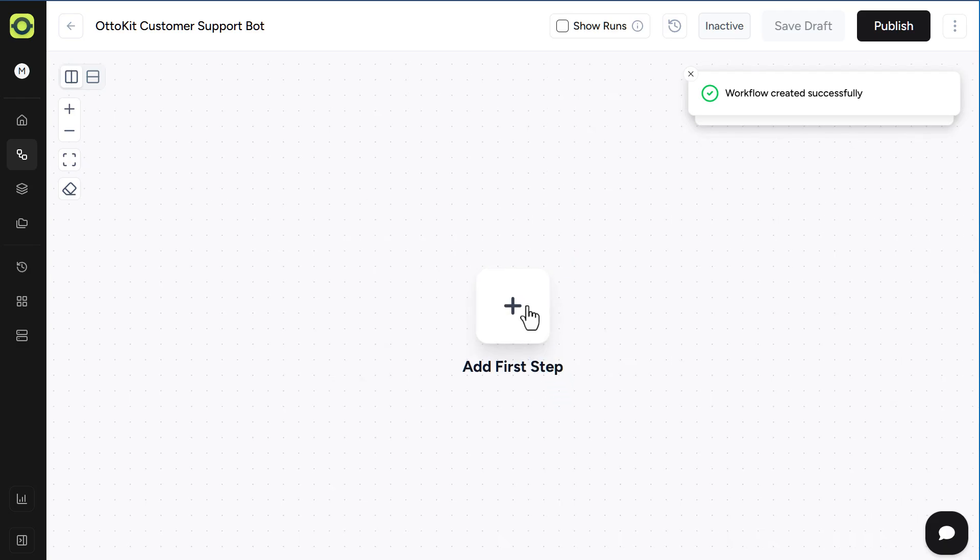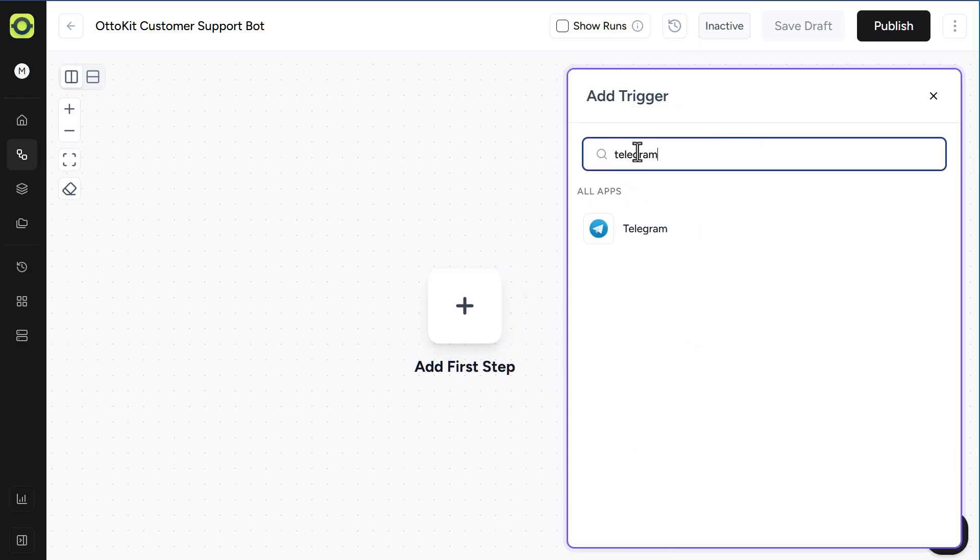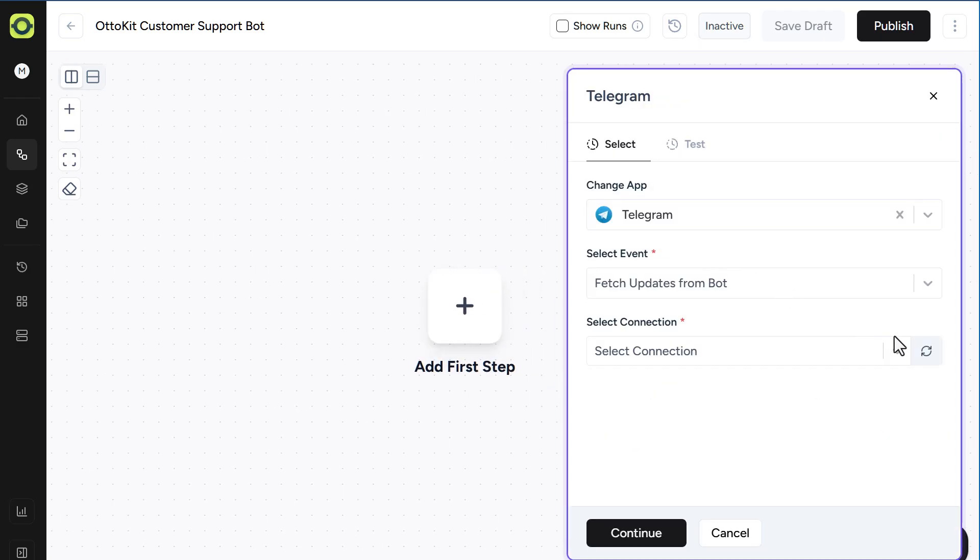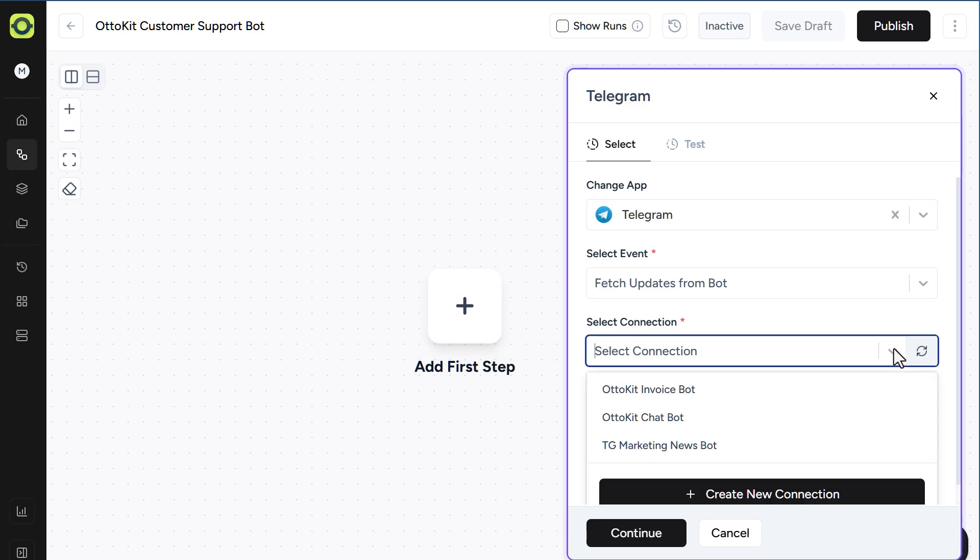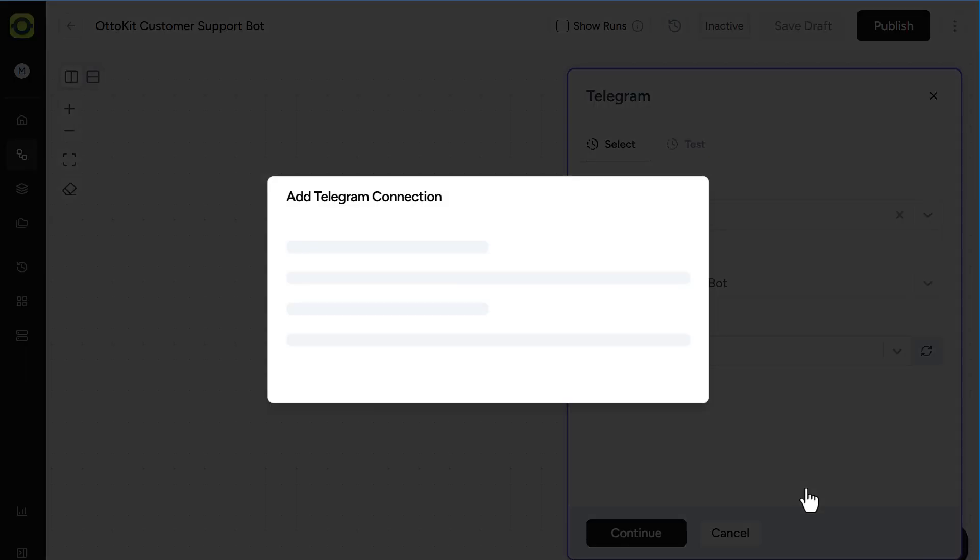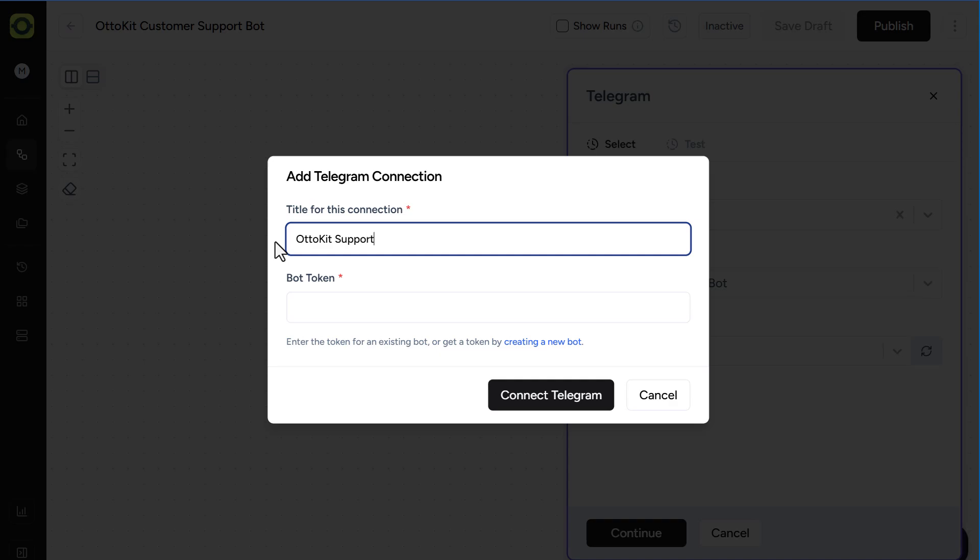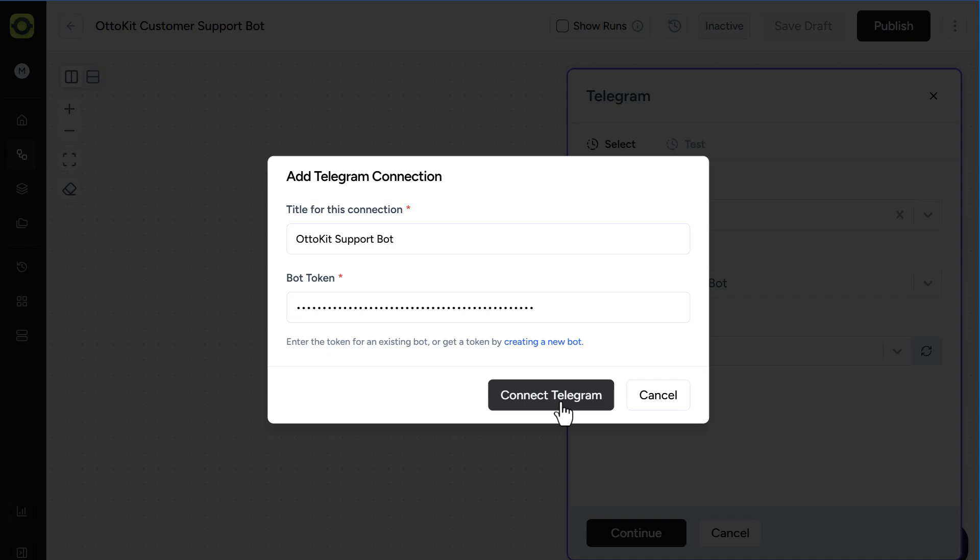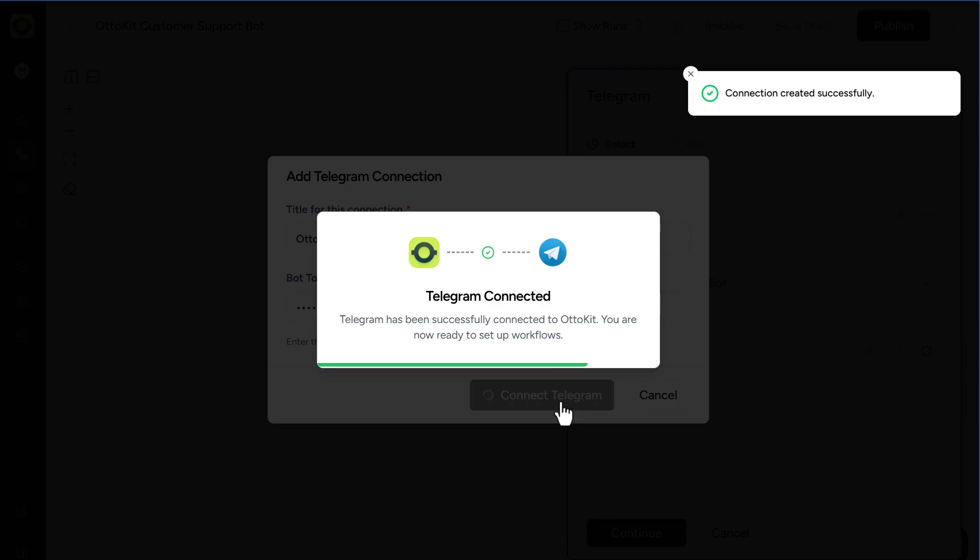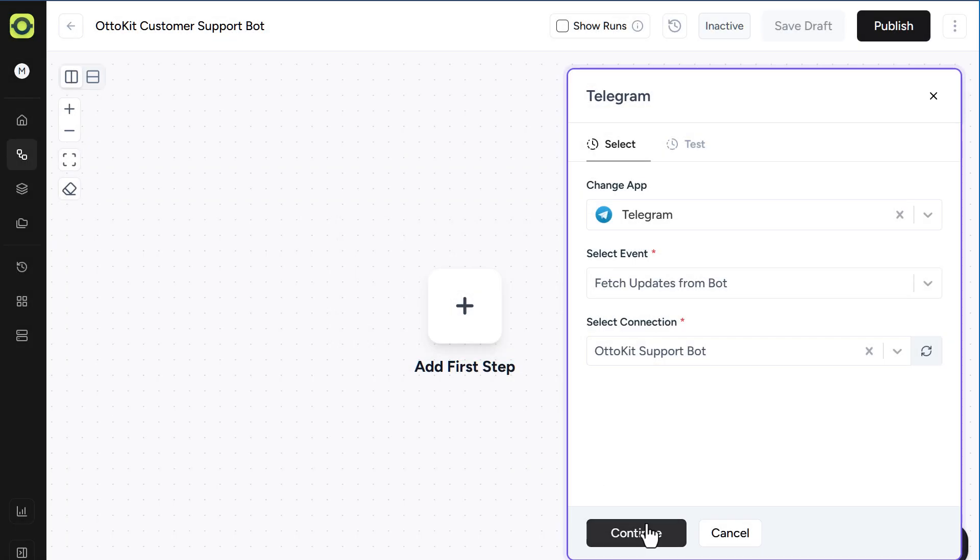Next, add Telegram as the trigger. Under Select Connection, click on Create New Connection. Give your connection a name, and then copy and paste in that token we created earlier, and click on Connect Telegram. Then click Continue.